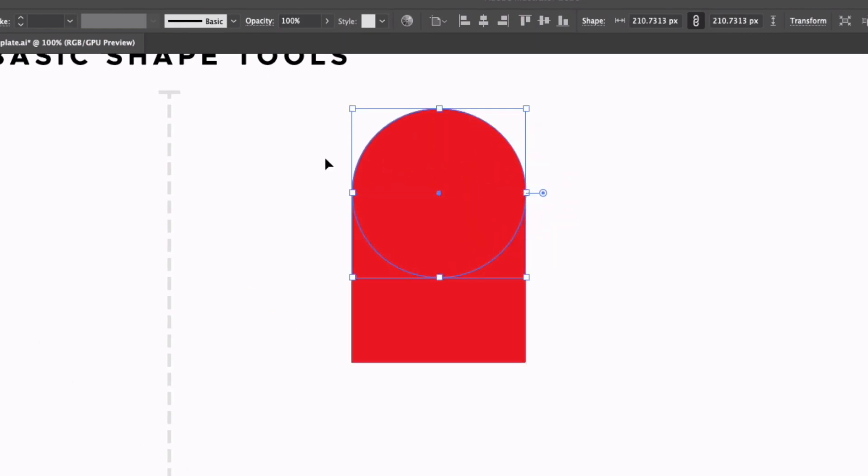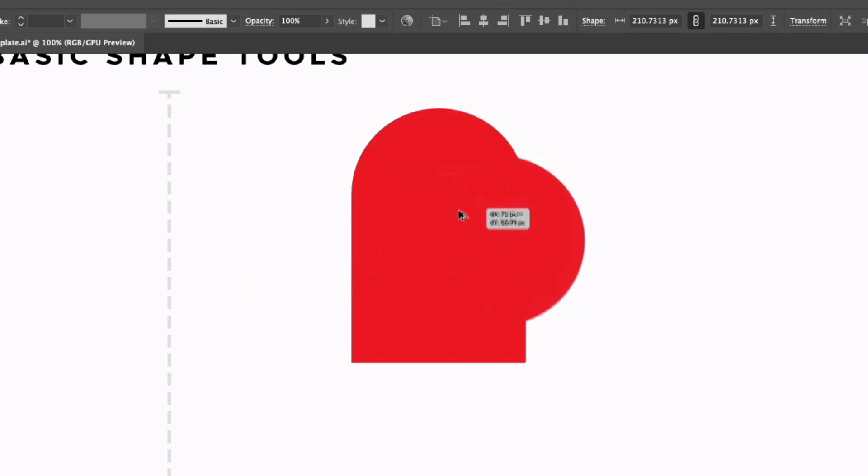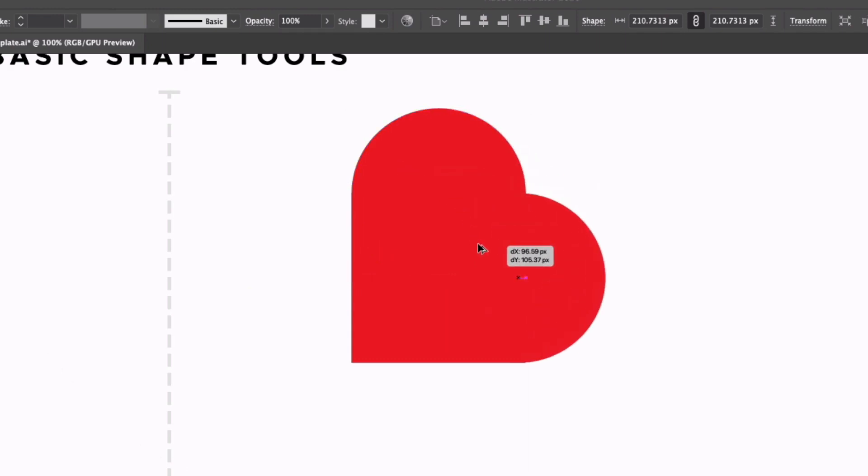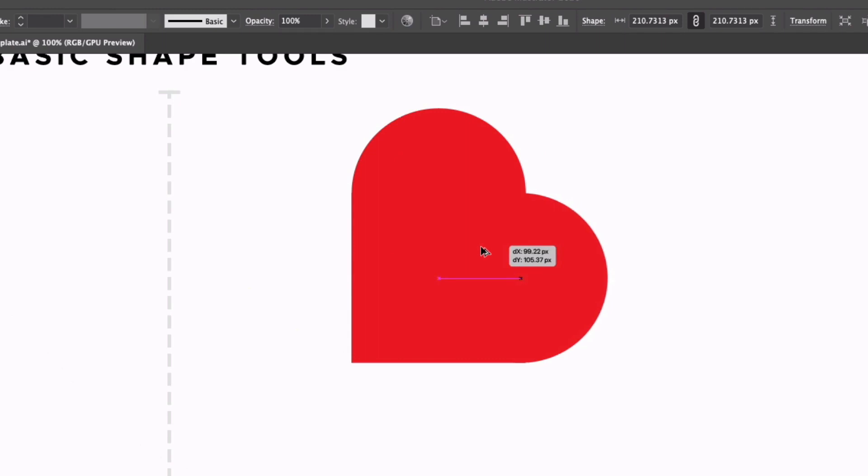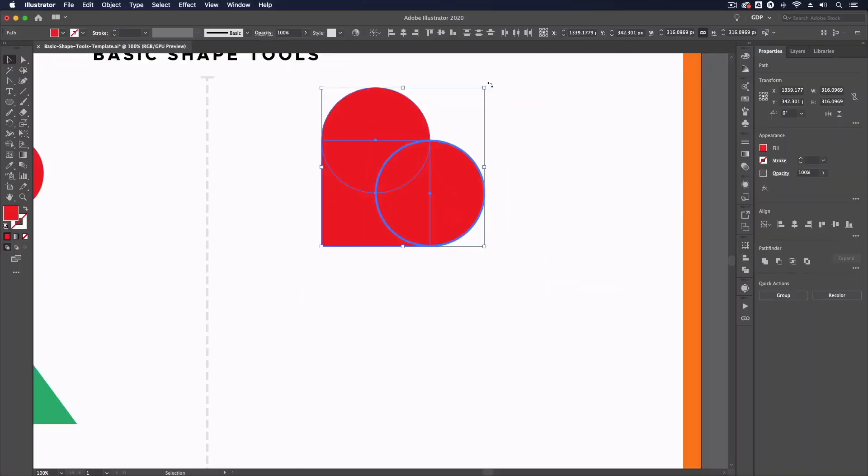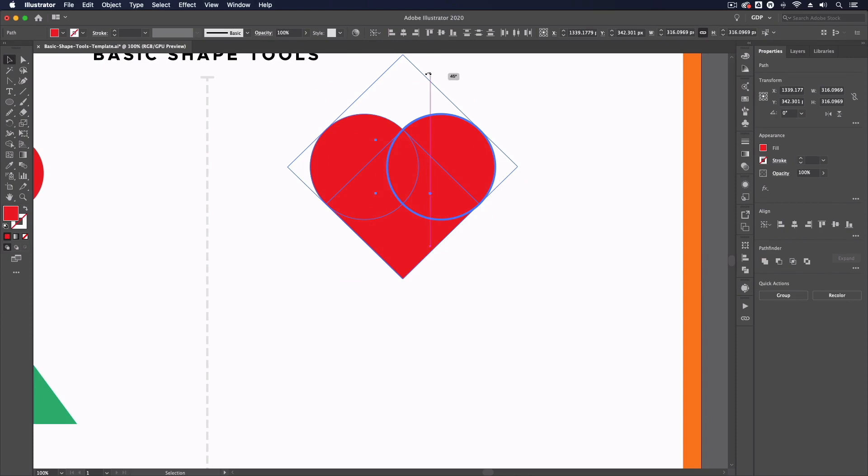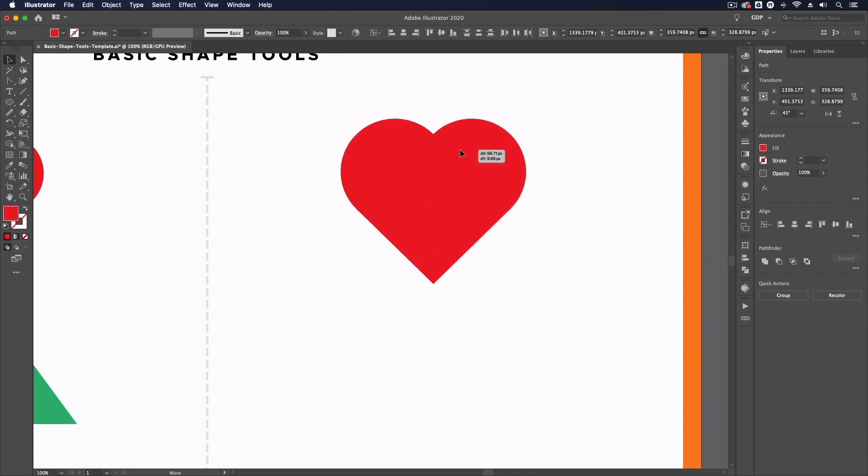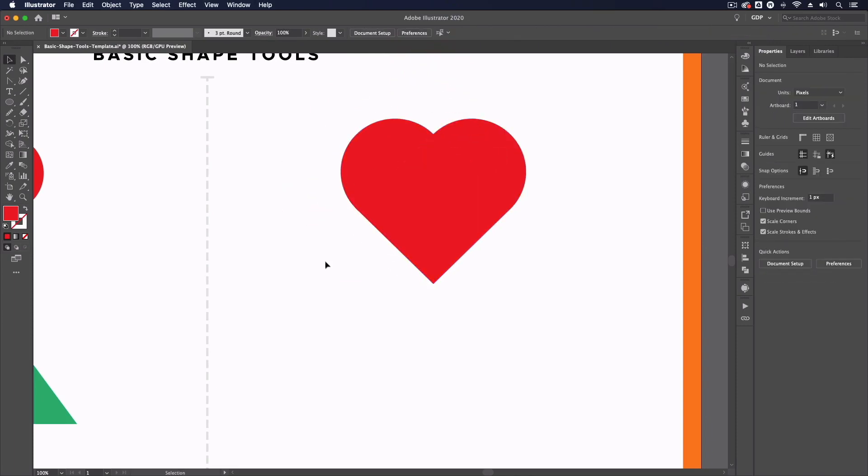I'm going to make it the same width and holding option or alt on a PC I'm going to click and drag out a duplicate. Align this one to the bottom of the square and center it against the right edge of the square. Now I can click and drag over all of these shapes, rotate it holding shift and we have this love heart shape.